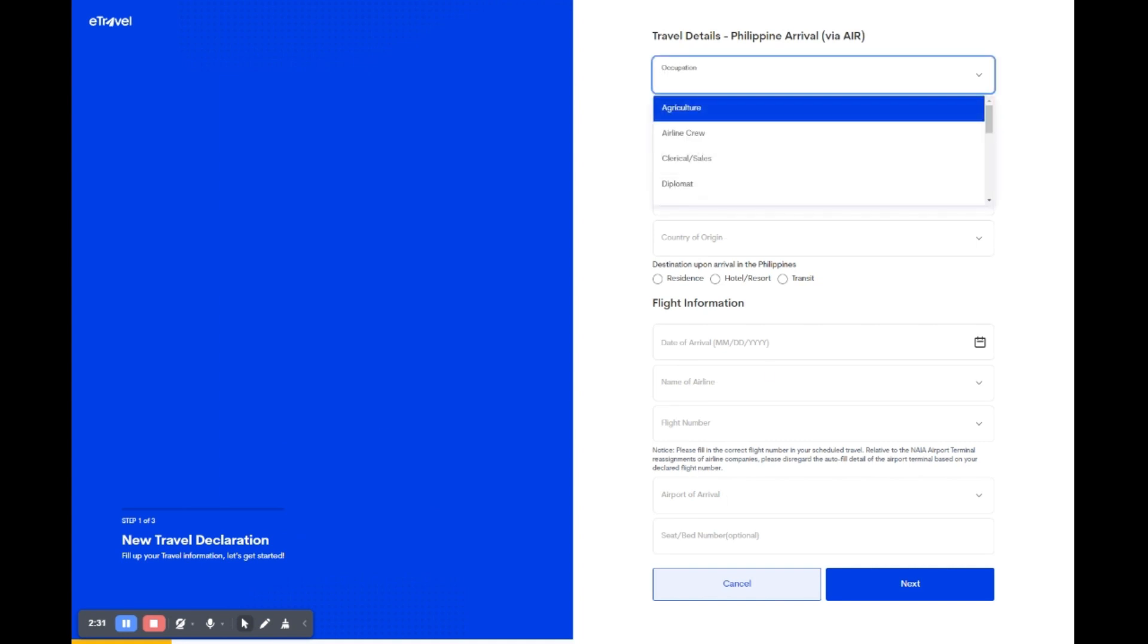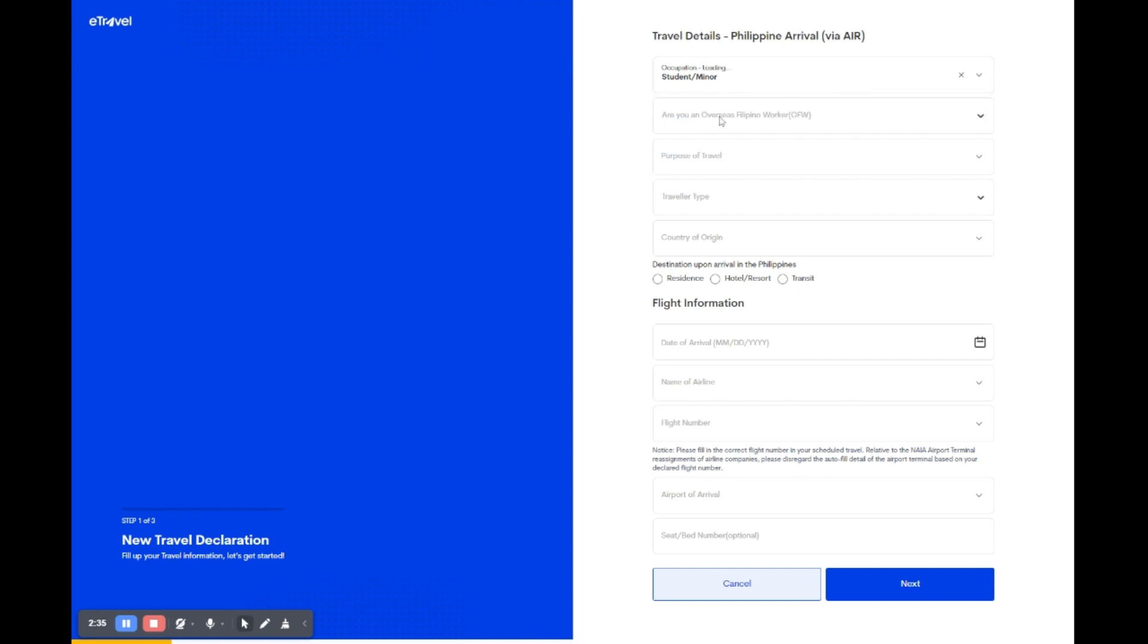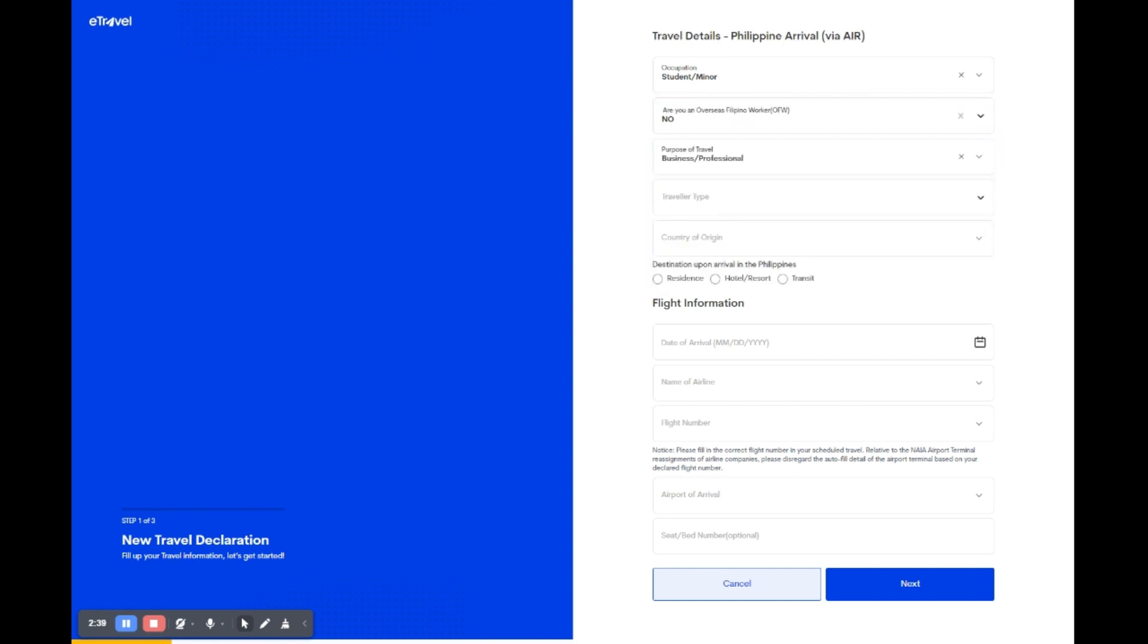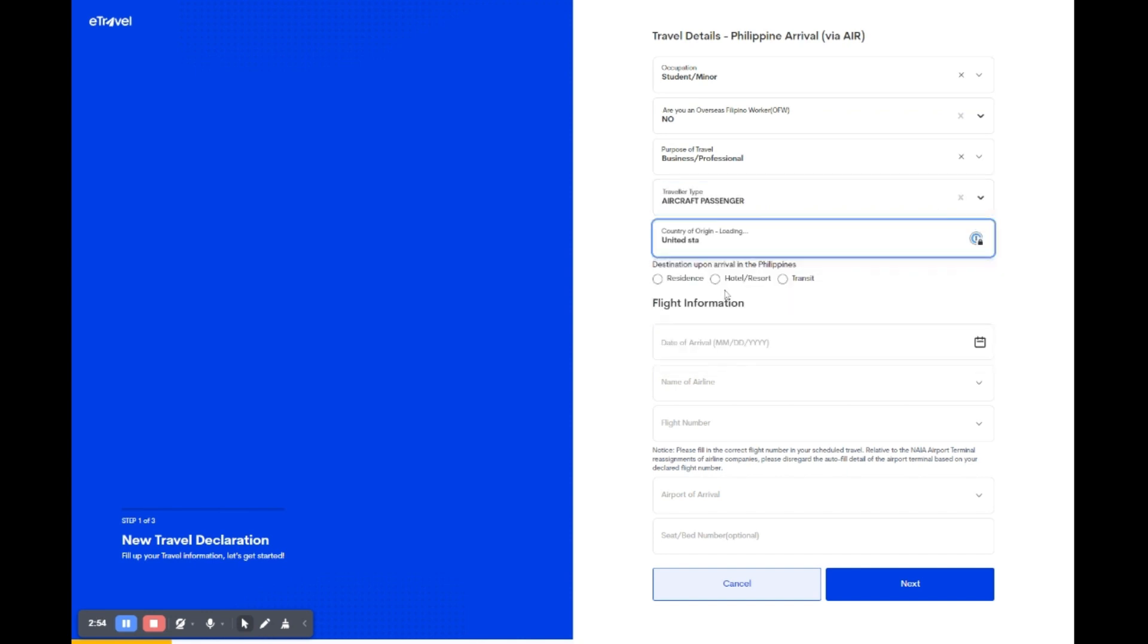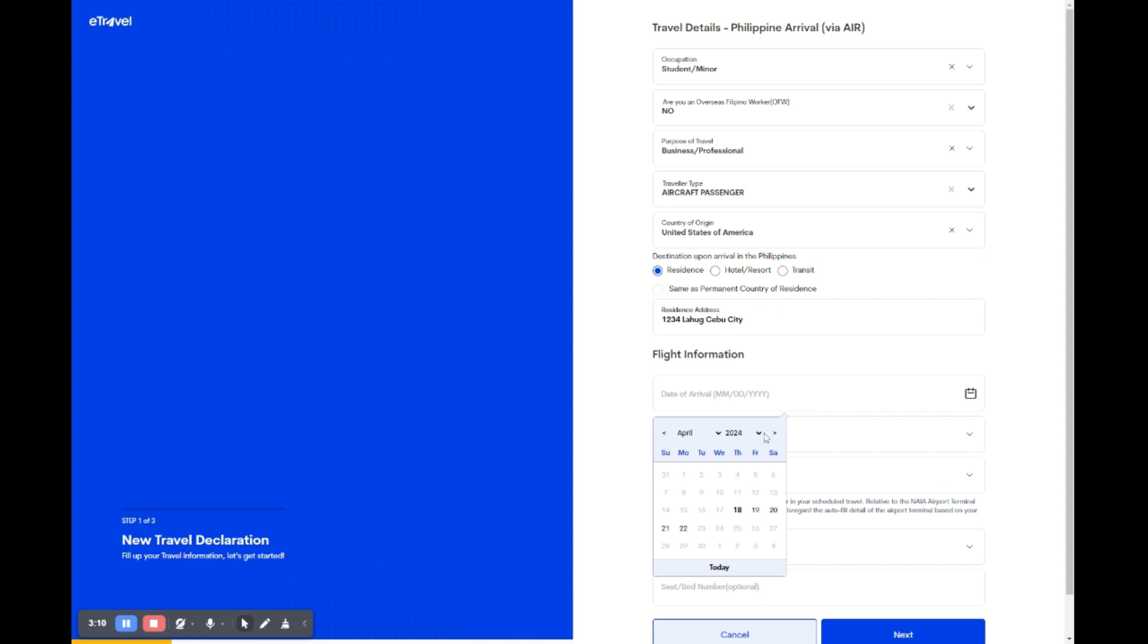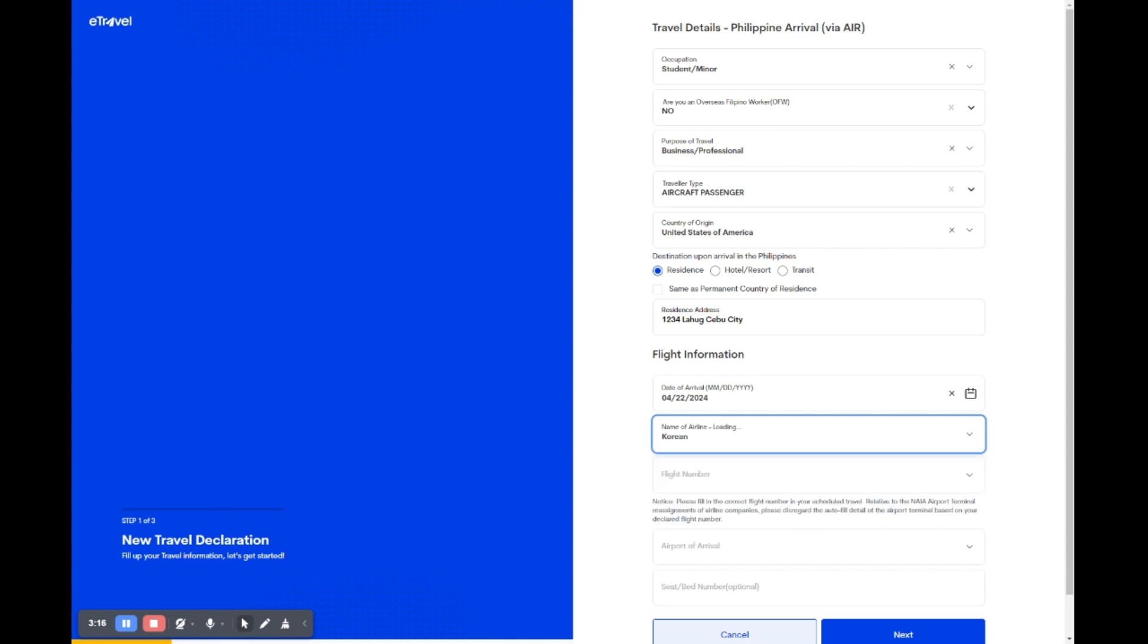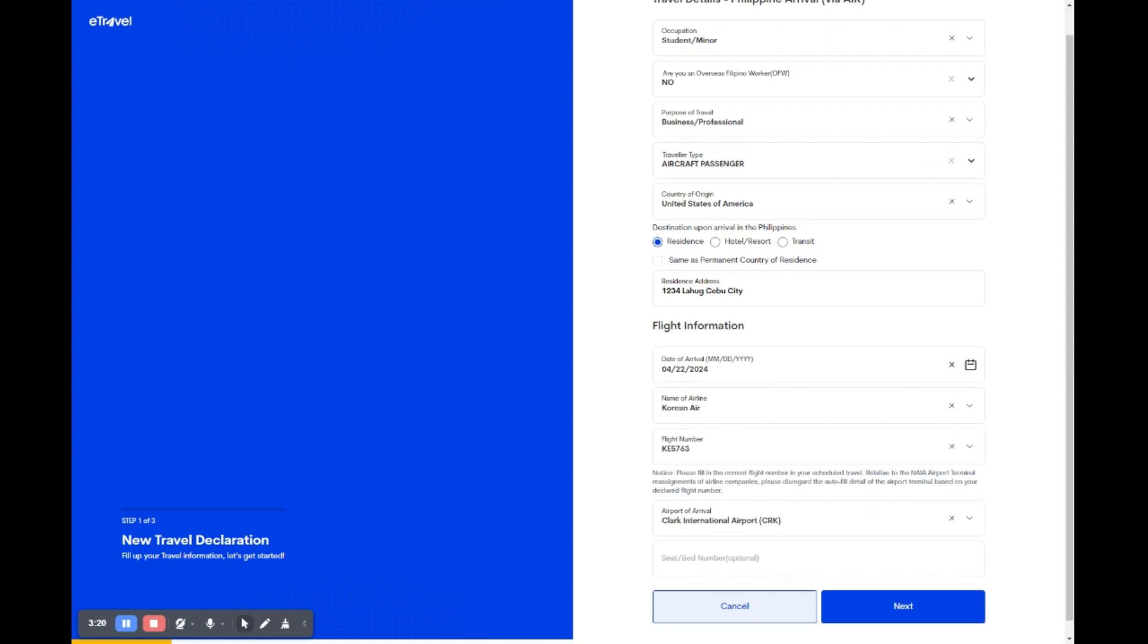Fill in your travel details for your arrival in the Philippines. Select your occupation, state if you're an overseas Filipino worker, and indicate your purpose of travel and traveler type. Choose your country of origin, then for your destination in the Philippines, select whether you're heading to a residence, hotel, resort, or in transit. Under flight information, enter your date of arrival, select the airline you're flying with, and input your flight number. Double check that the flight number matches your booking confirmation.